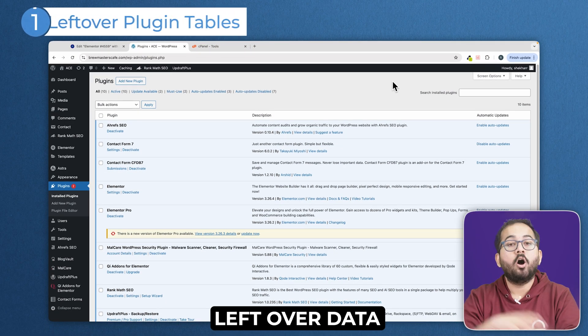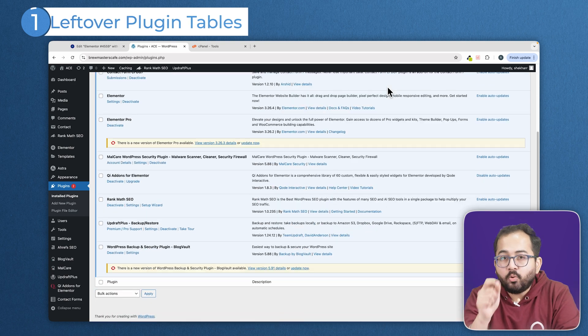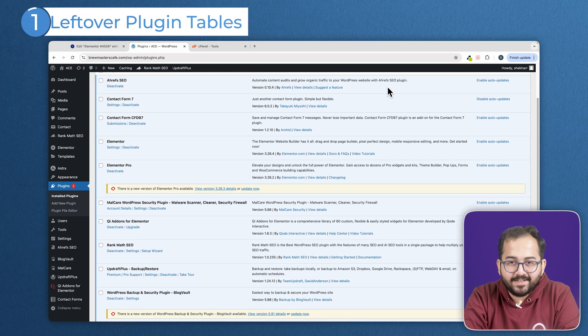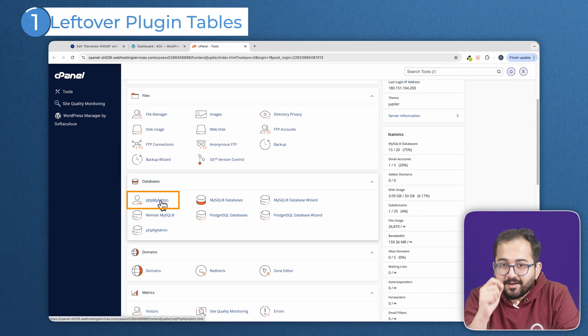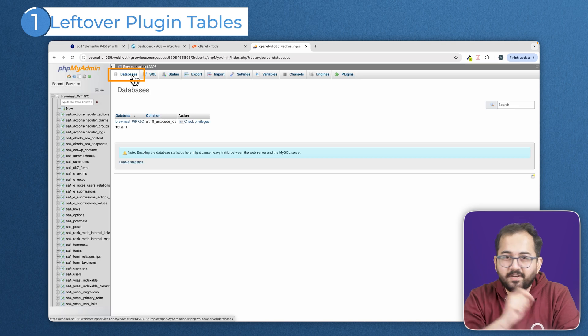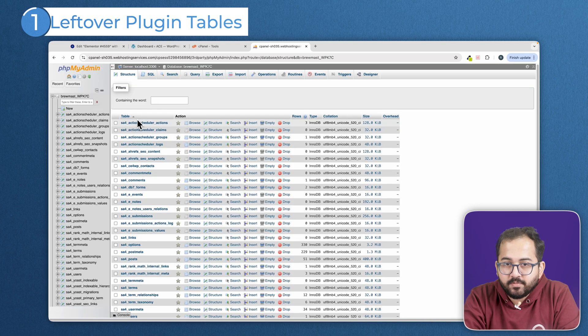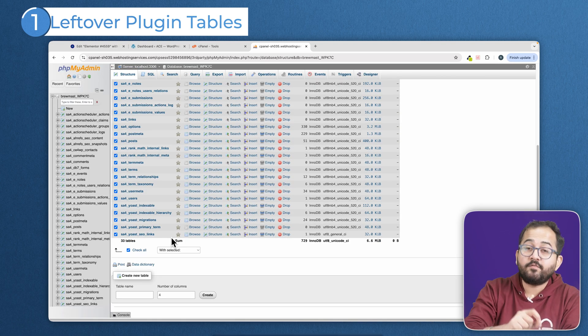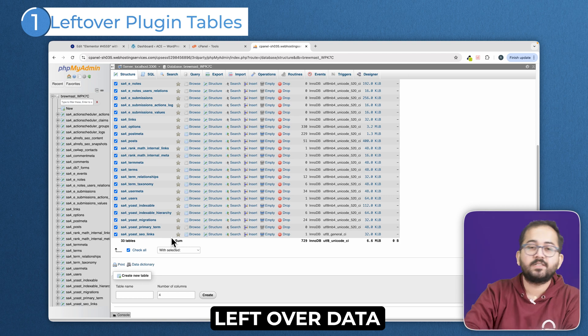Leftover plugin tables. Alright, so take a look at this. I only have a few plugins installed on this site, right? But if you peek under the hood into the database, see all these tables? A lot of these are the leftover tables from the plugins I've uninstalled.